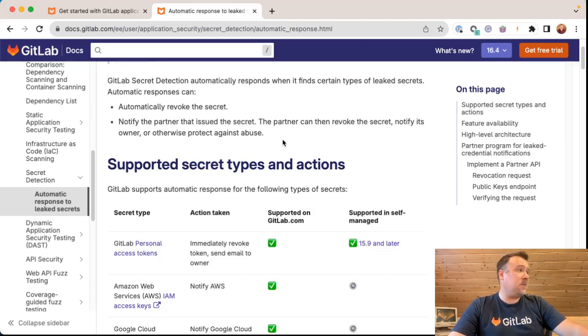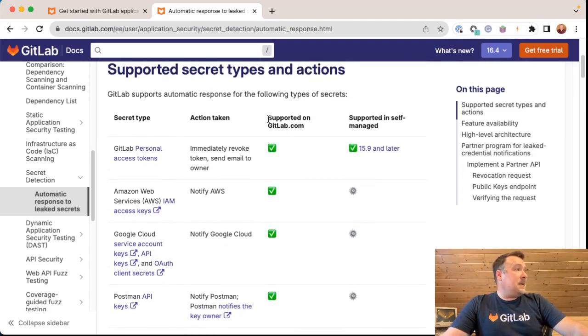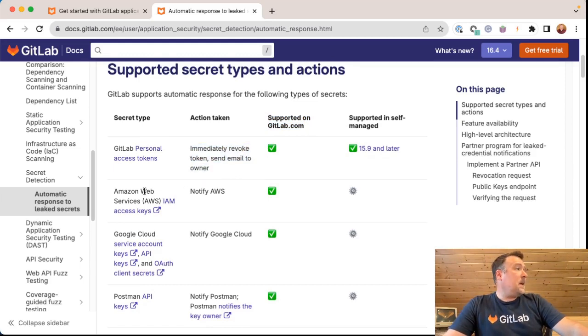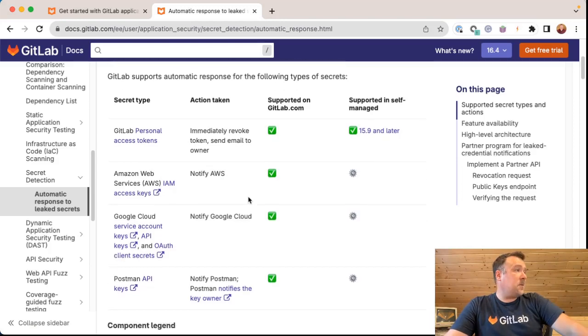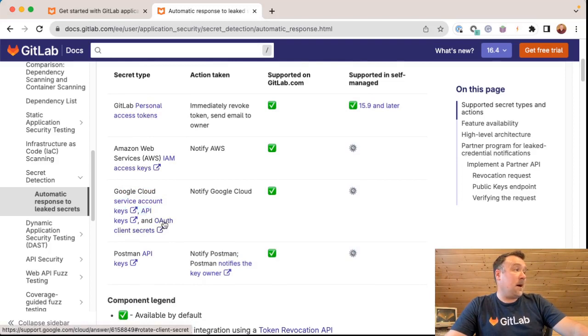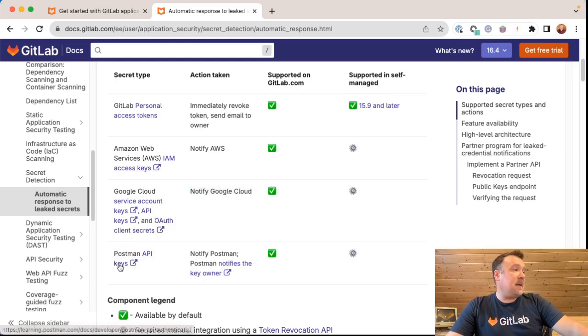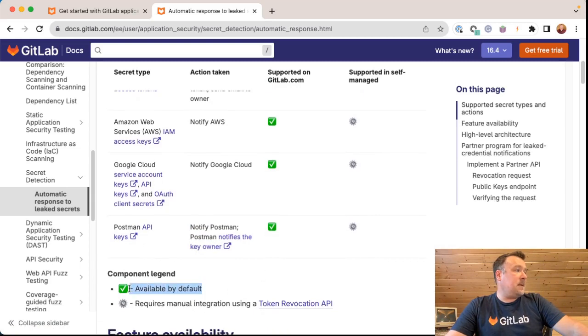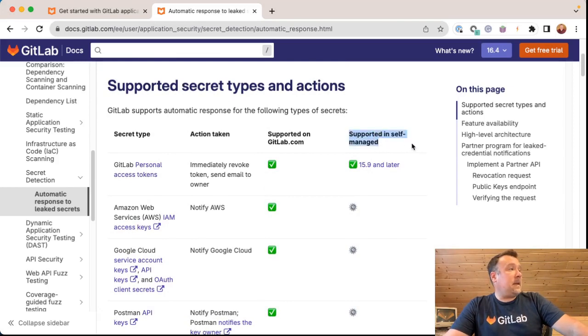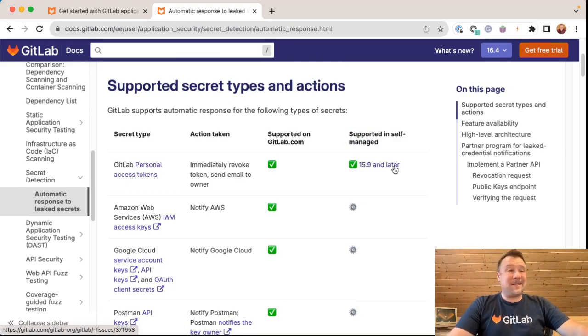So there's no partner involved. It's on GitLab.com and I leaked my own token. Because I did this on GitLab.com, GitLab personal access tokens are immediately revoked and an email is sent to the owner of the token. That would be me. If I had leaked an Amazon Web Services IAM access key, it would automatically notify AWS and revoke that token. If I had leaked a Google Cloud service account key or API key or OAuth client secret, Google Cloud would have been notified automatically and that would have been revoked. And if I leak a Postman API key, we would notify Postman and then Postman would notify the key owner. All of these are available by default on GitLab.com, our software as a service offering.